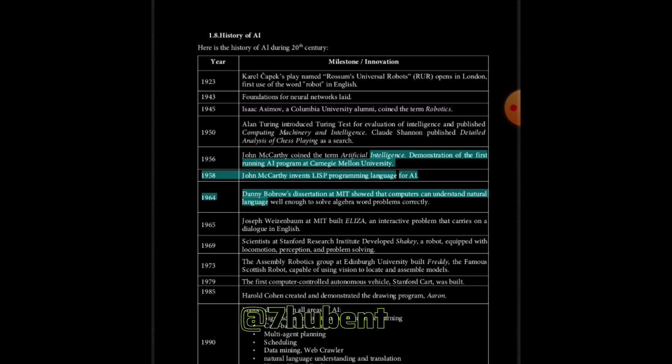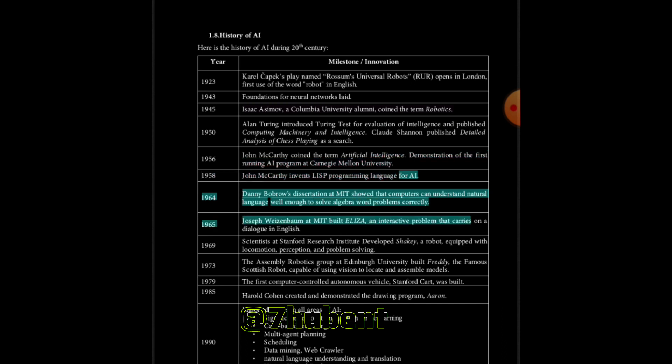1964: Danny Bobrow's dissertation at MIT showed that computers can understand natural language well enough to solve algebra word problems correctly. 1965: Joseph Weizenbaum at MIT built ELIZA, an interactive problem that carries on a dialogue in English.